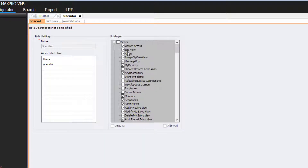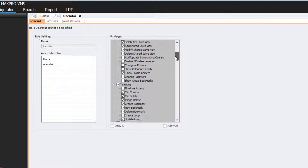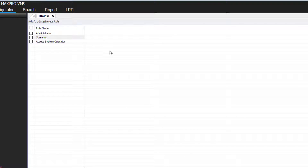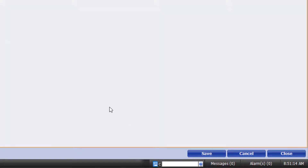You can double-click any of these roles to view their privileges and use them if you would like, or you can create a custom role. To create a custom role, from the main roles menu list, click Add at the bottom of the screen.